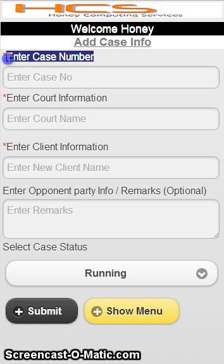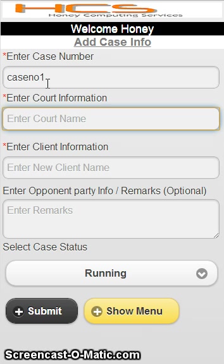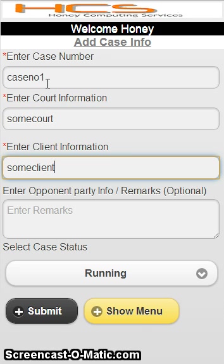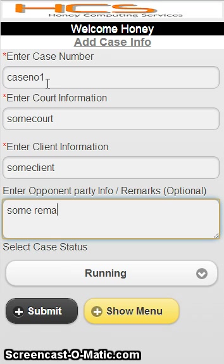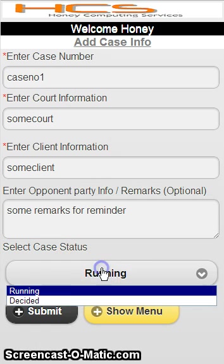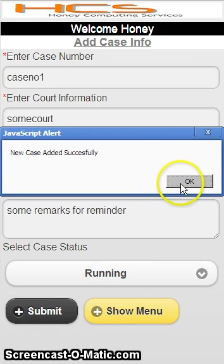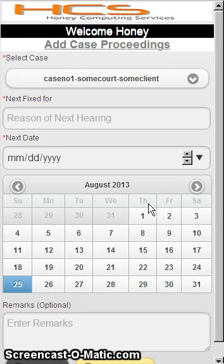Now you can enter the case number — if you want, you can enter the case number later also. You can enter opposite party information and select the case as running or decided. Generally it is running. I will click on submit, and as soon as I click on submit, my case is entered.